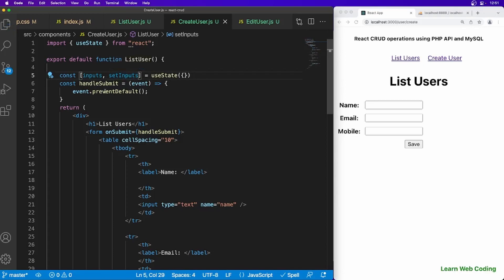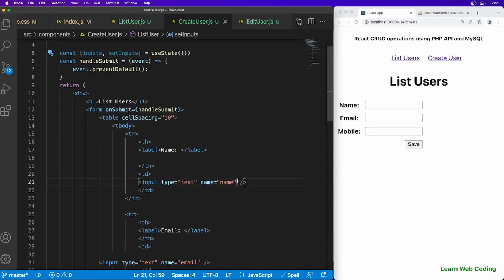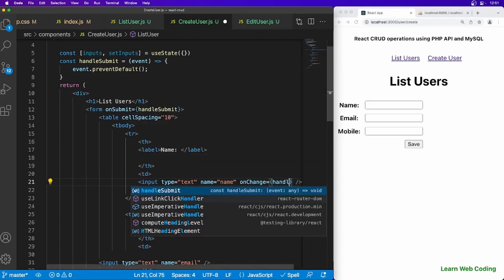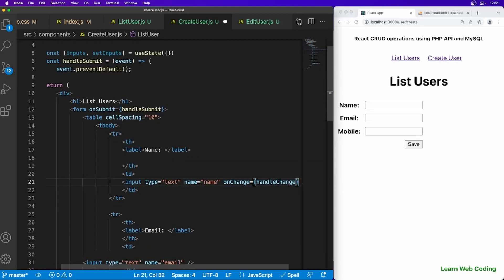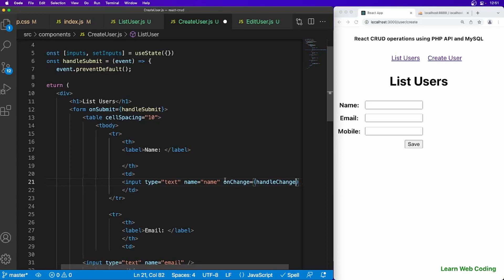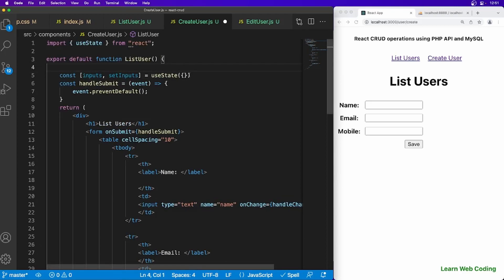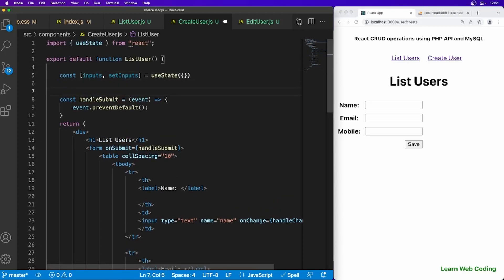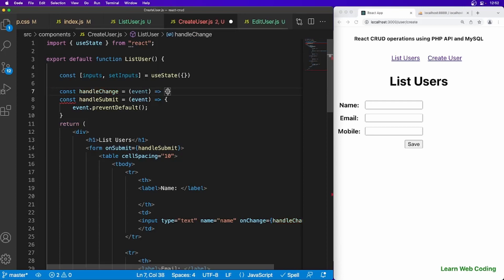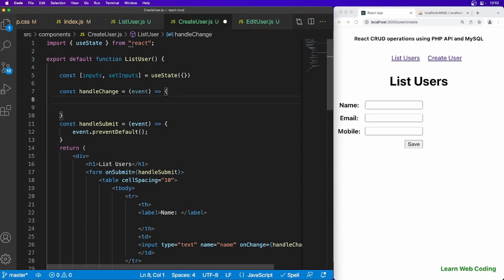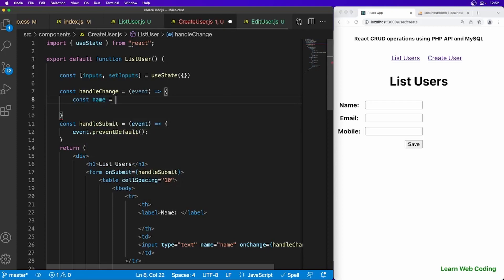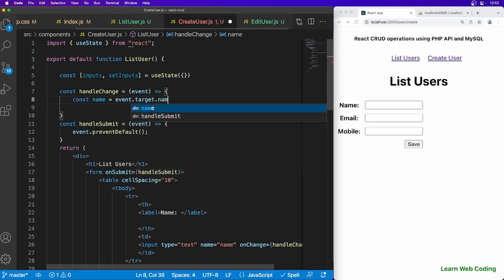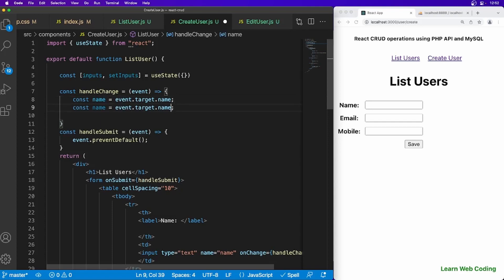Now what we can do, whenever any changes happen here, so you can use on change event and you can specify handle change. So we have to define the same function again, this function also here somewhere. So I'm just going to say const handle change equal to again event. Within this function with the help of event you will be able to get the name and the value of the input box. So here I'm just going to say name equal to event dot target dot name. So it will return the name.